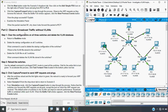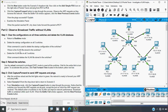Part 2: Observe broadcast traffic without VLANs. Step 1: Clear the configurations on all three switches and delete the VLAN database. Return to real-time mode. Delete the startup configuration on all three switches. The command used to delete the startup configuration is the 'erase' command. The VLAN file is stored in the flash memory.